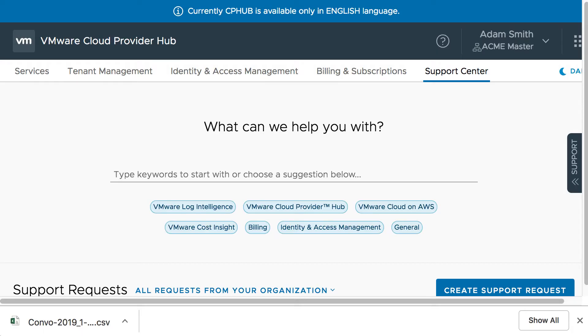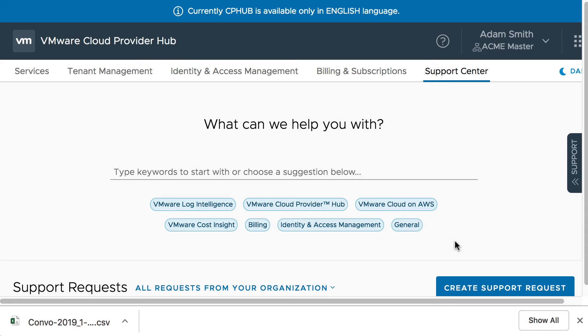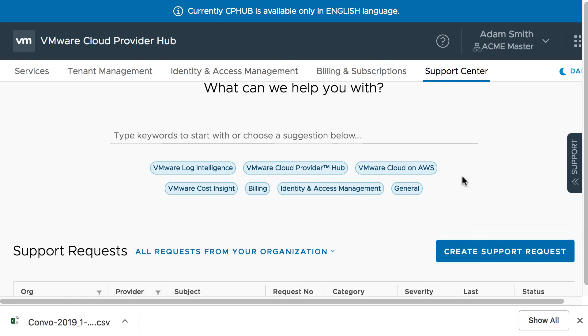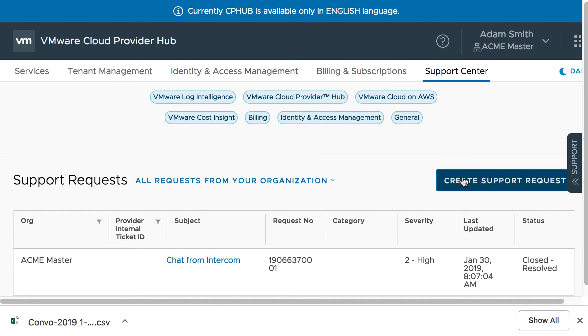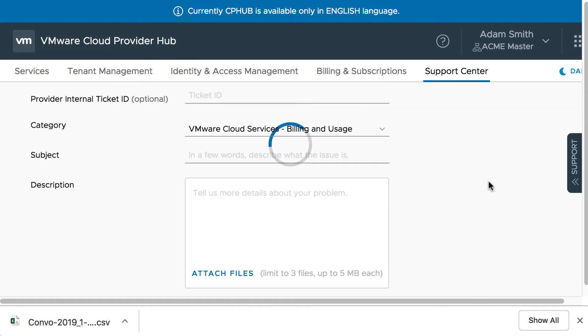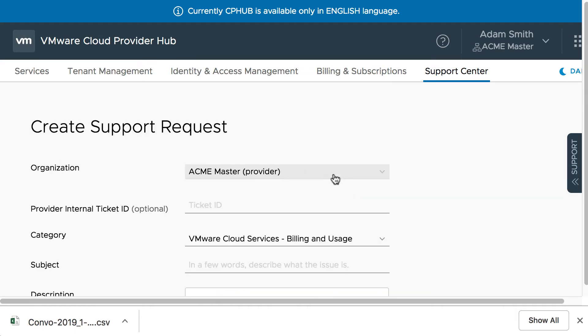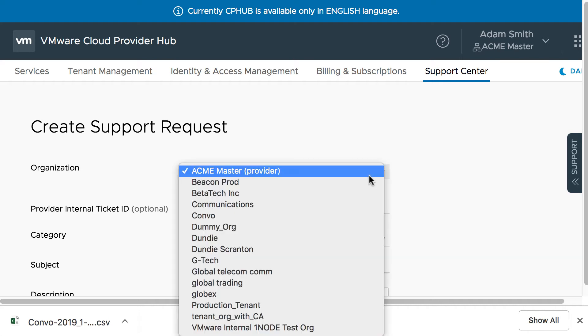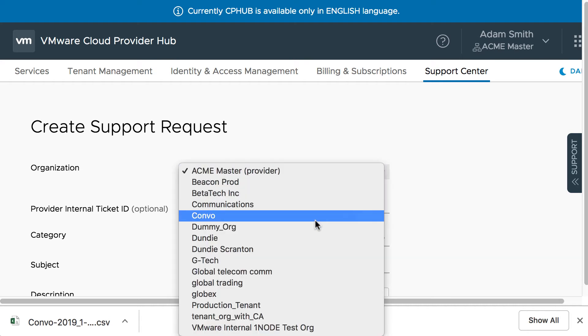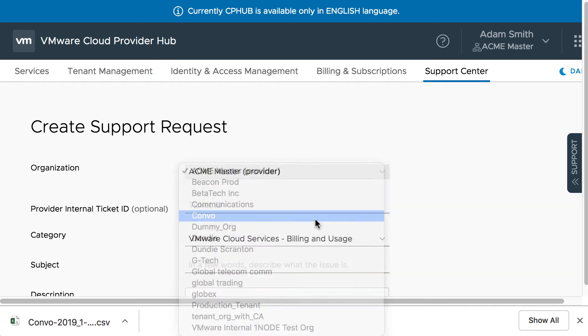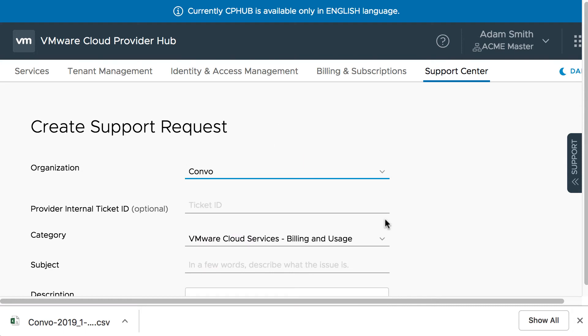Let us look at a demo of the support options available for the provider. So using the support center, the provider can create a support request for the provider organization or any of the tenant organization, even from the provider org. So let's create for a tenant org.